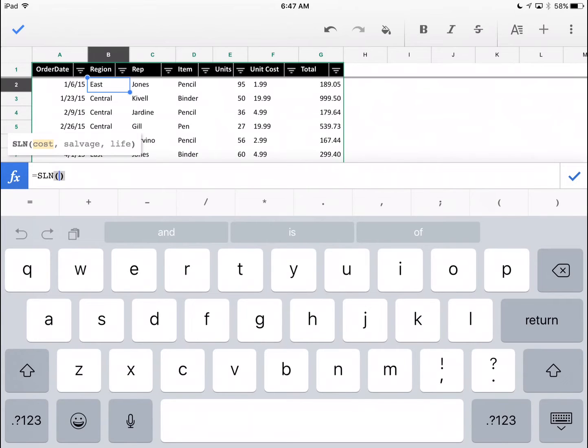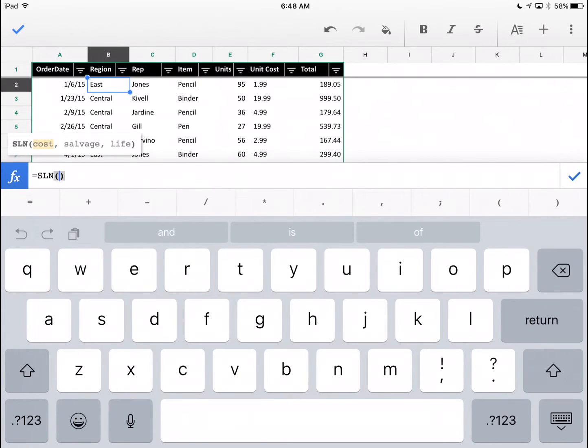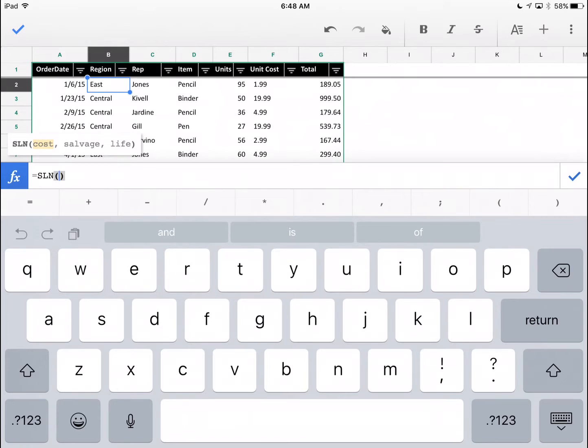You see how cost is highlighted. That means it's waiting for you to input the cost. There's a couple of things you can do here. You can type in the numbers of the cost or you can select a cell where it is. I'm going to take my finger and I'm going to click on E3. If you look down the formula bar, it just typed E3.